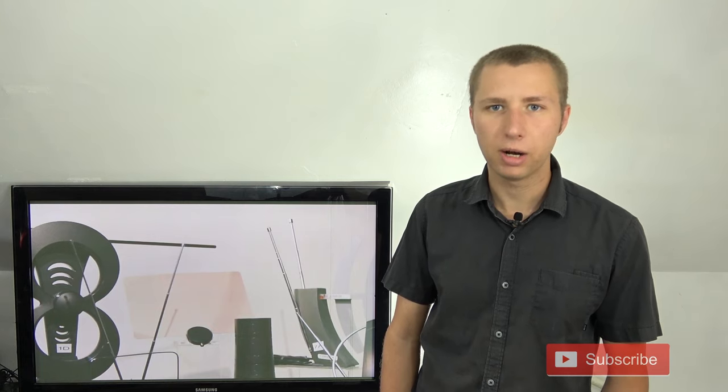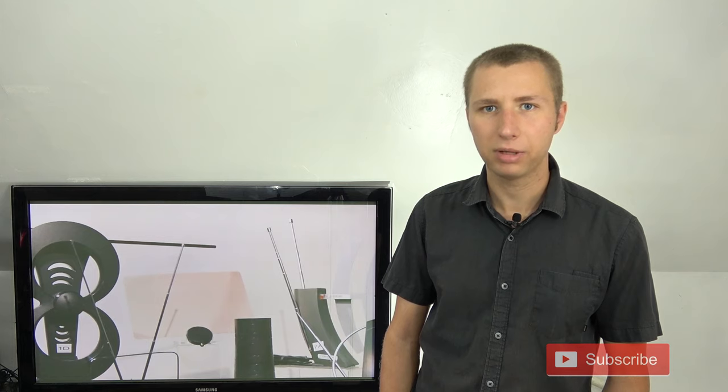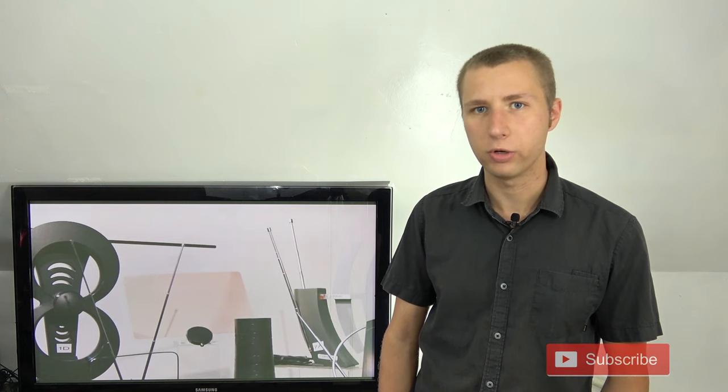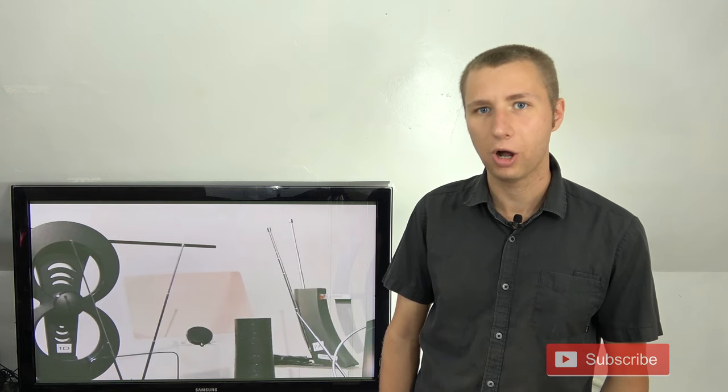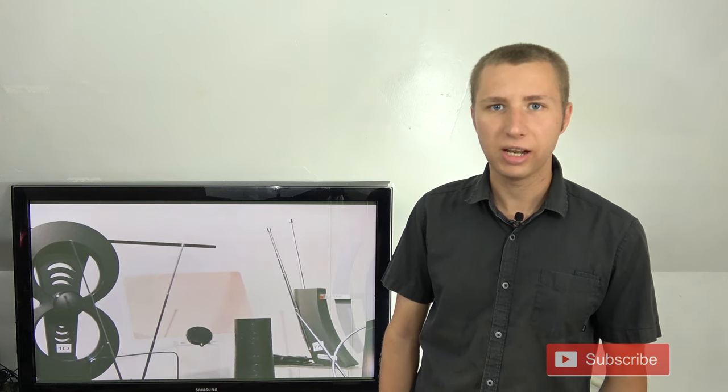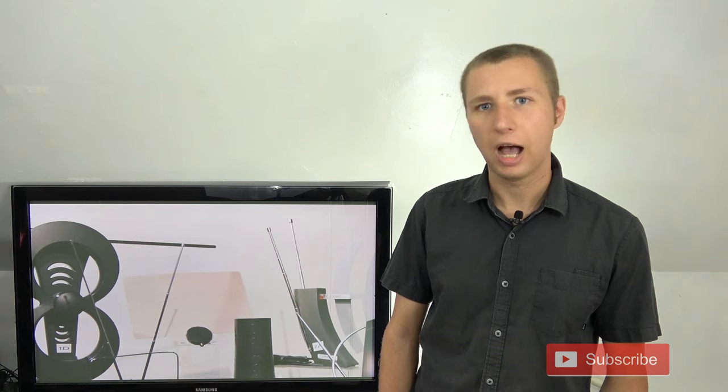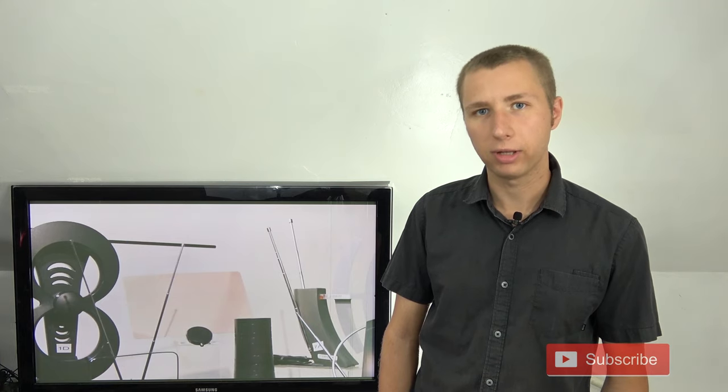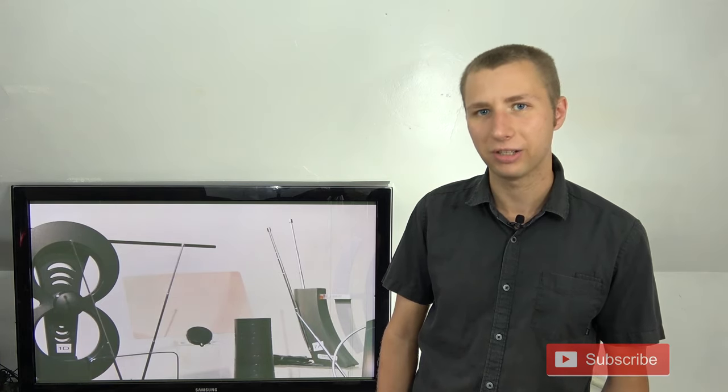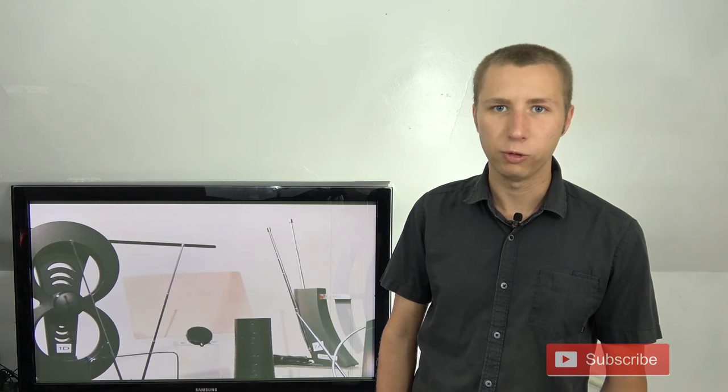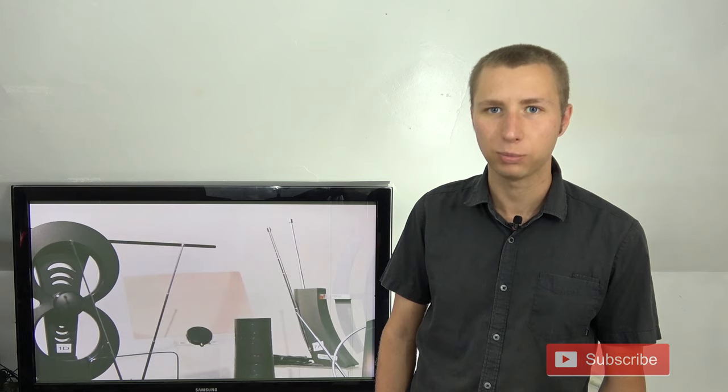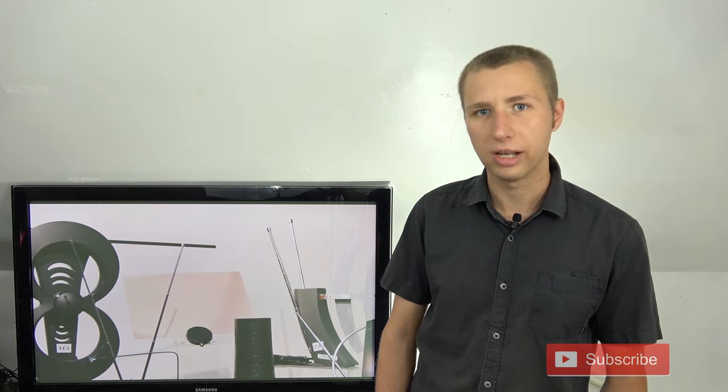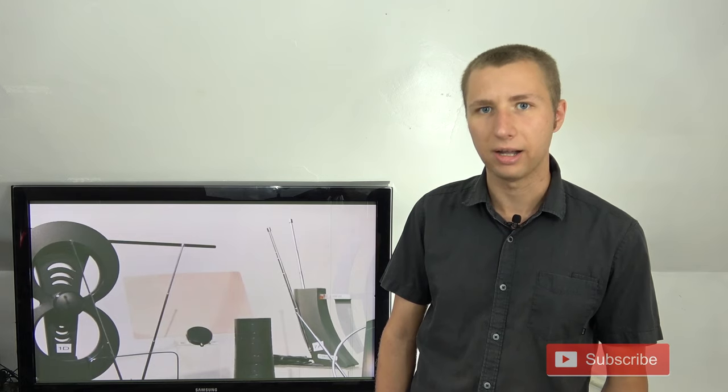Maybe you live in an apartment complex or you just don't have access to install a TV antenna on the roof. I can completely relate to this. Back when I was in college, I didn't have access to install a TV antenna on the roof either. But there were a few things that I did to make sure that I could receive as many stations as possible using an indoor antenna.